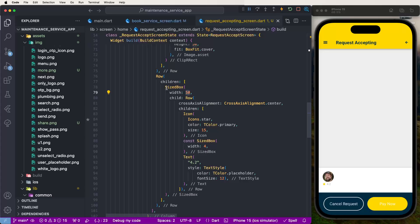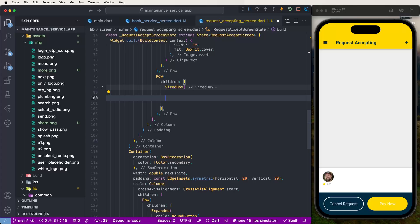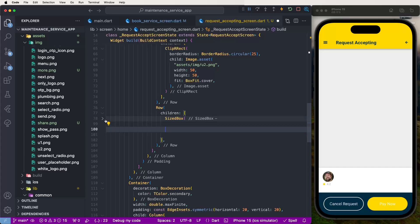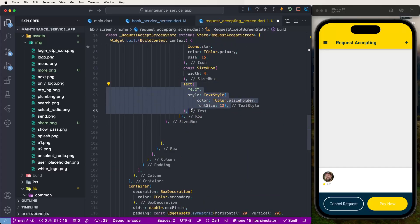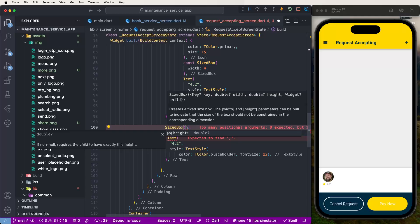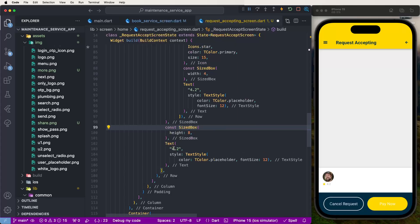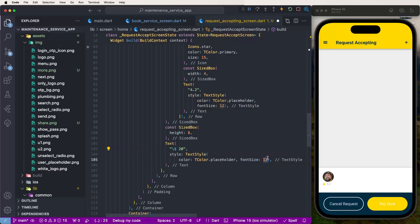Then after, we need to create the price text. Copy the existing text and paste it, setting a SizedBox with height 8 for spacing. Set the cost value and show the price as 'Dollars 20'. Set the spacing to 15 and set the text color to primary. Font size 15 looks good.